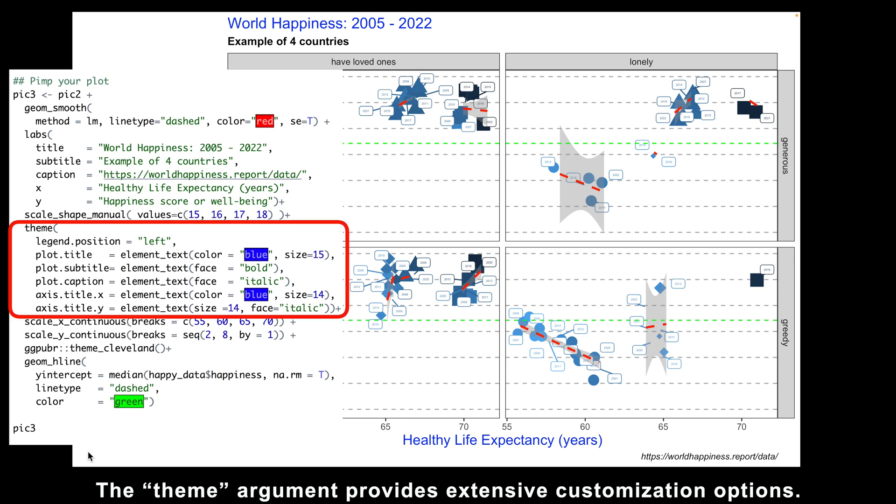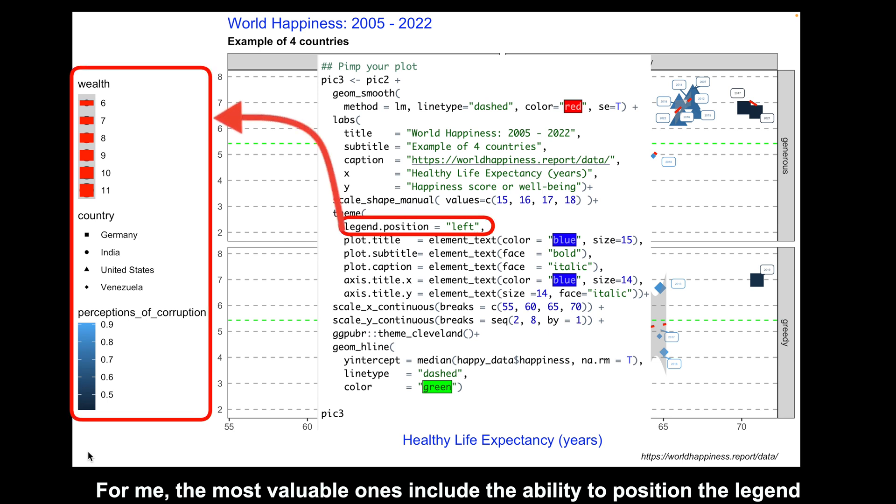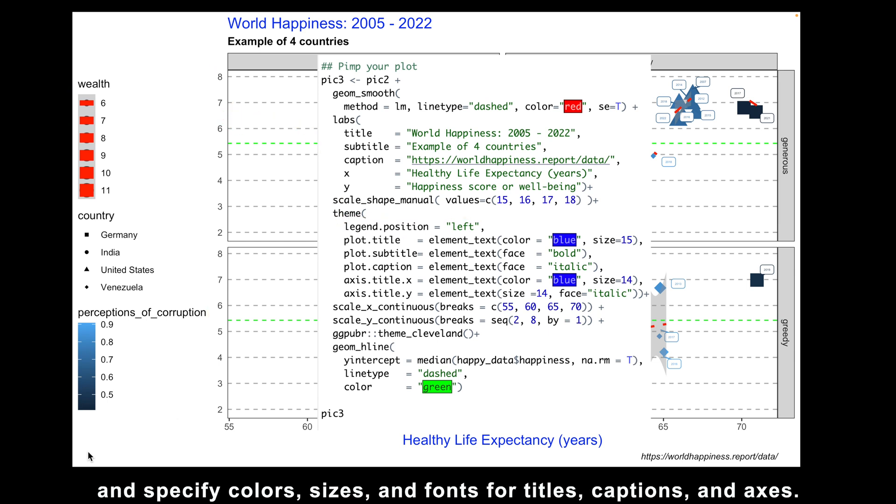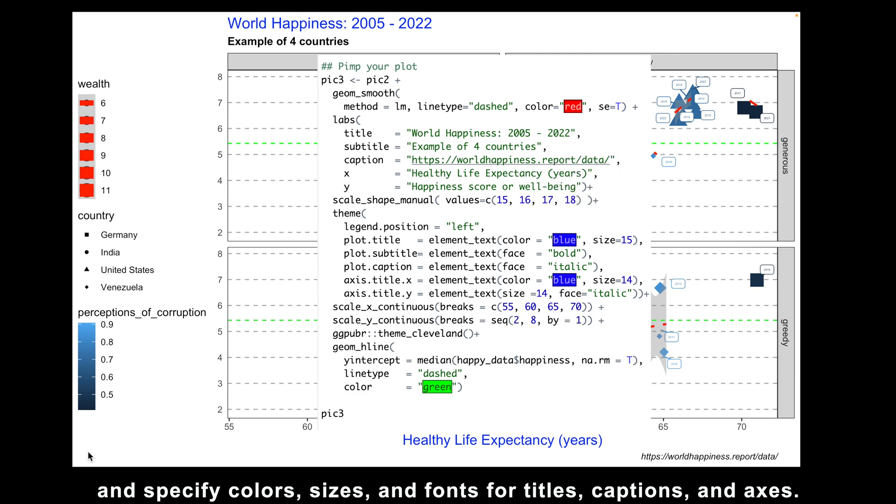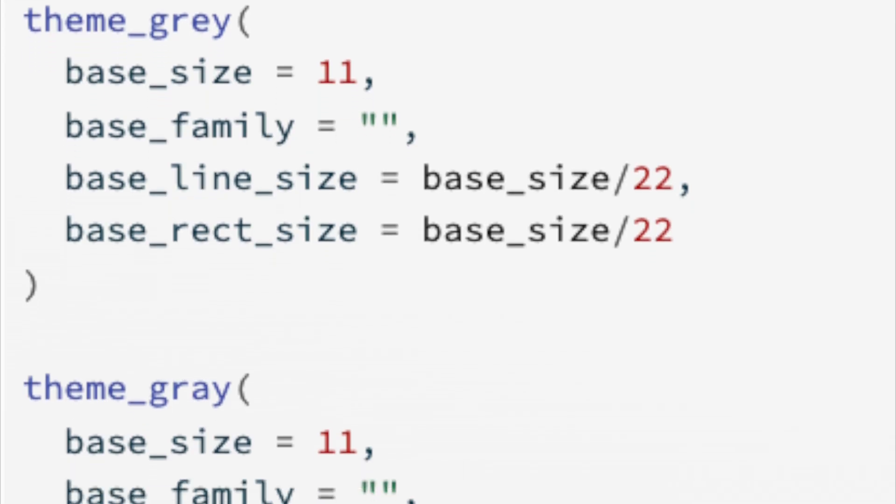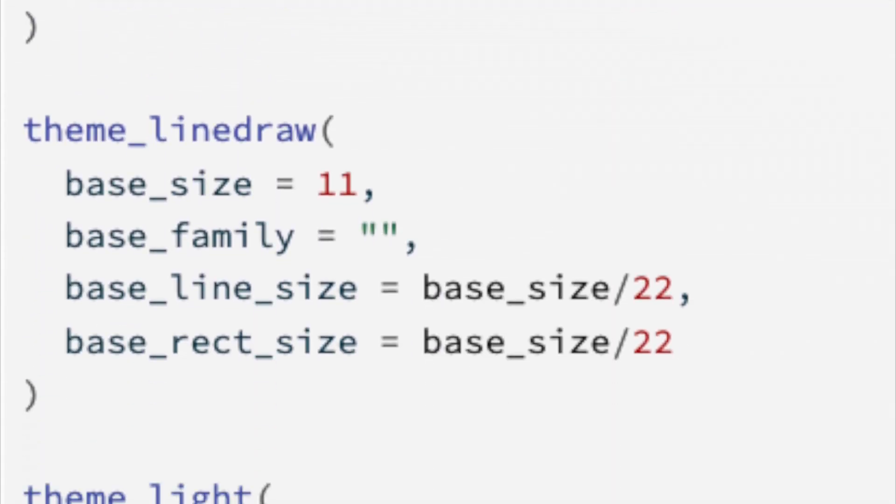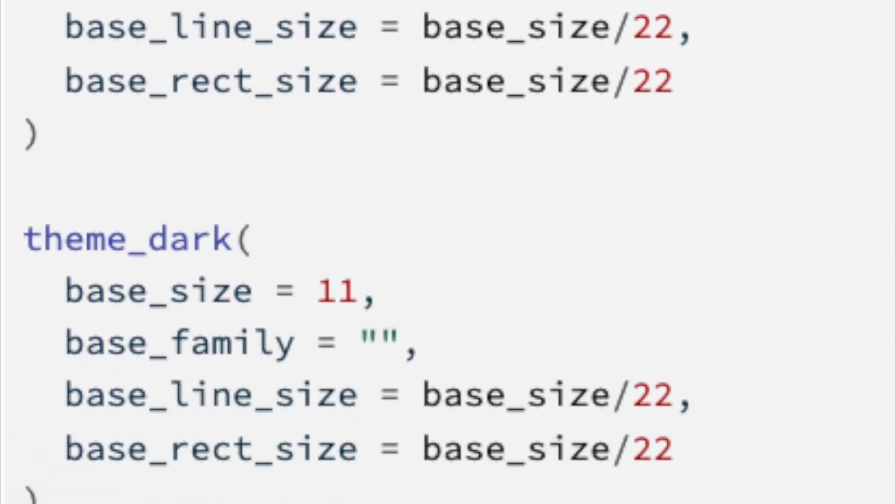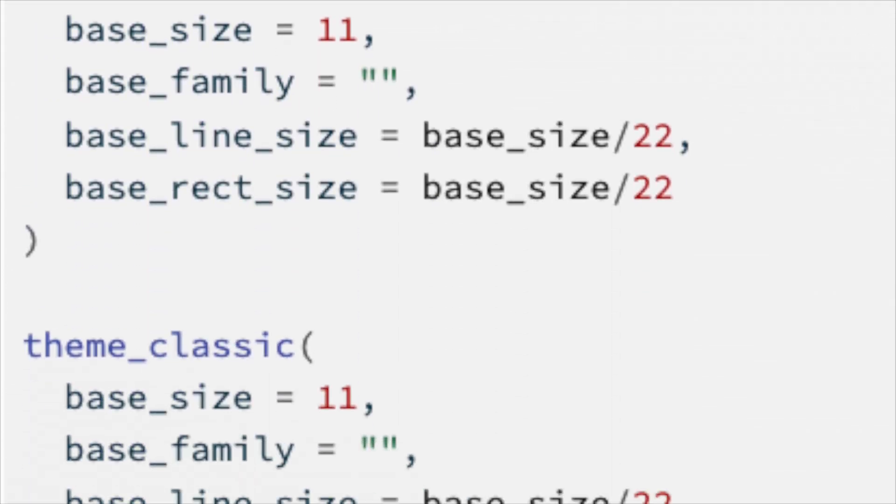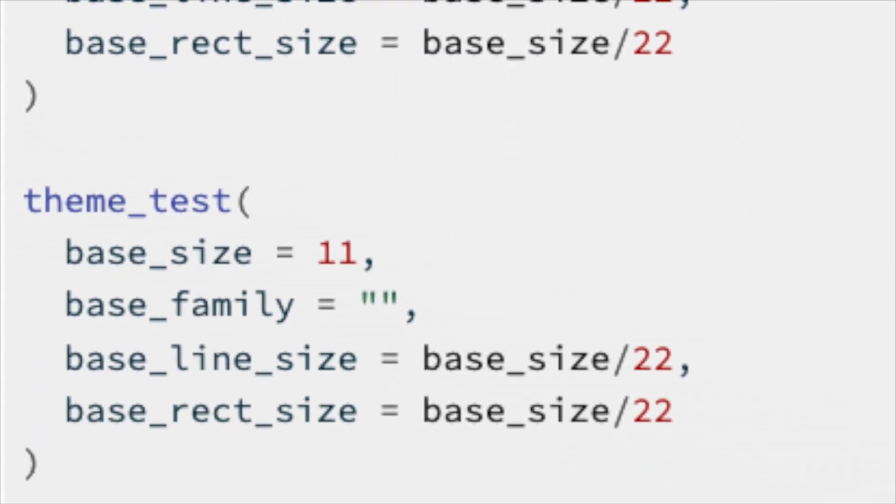The theme argument provides extensive customization options. For me, the most valuable ones include the ability to position the legend and specify colors, sizes, and fonts for titles, captions, and axis.